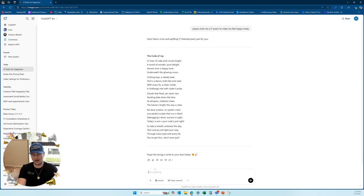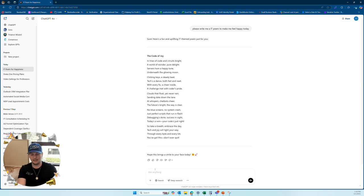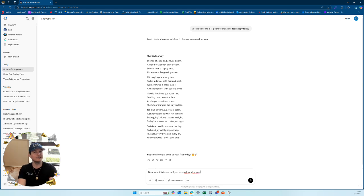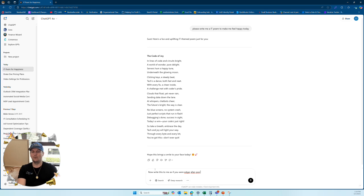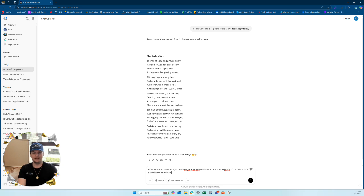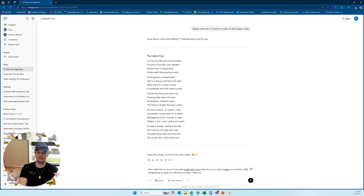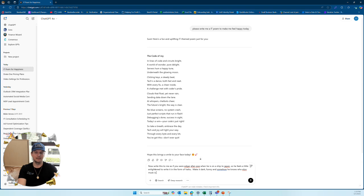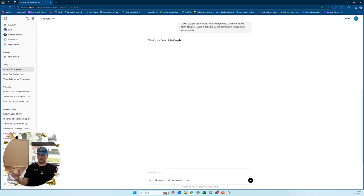Now, here's how we really get deep in it. Maybe I don't want to feel happy. Maybe I want to feel a little bit dark. I know one of my old favorite poets back in the day was named Edgar Allan Poe. So I'm going to say now, write this to me as if you were Edgar Allan Poe. And here's where I add in some extra engineering too. Edgar Allan Poe, when he is on a ship to Japan, so he feels a little enlightened to write it in the form of haiku. Make it dark, funny, and somehow he knows who Elon Musk is.